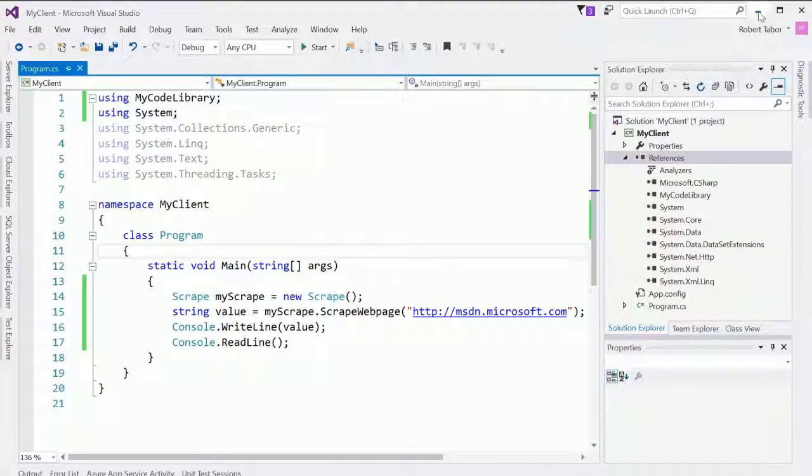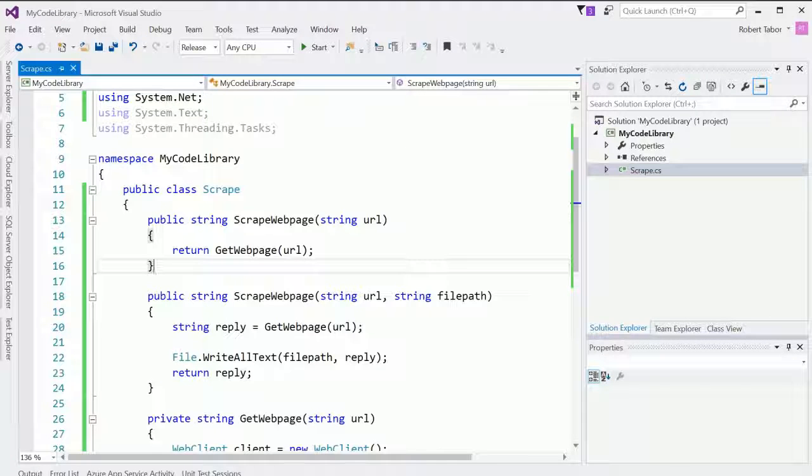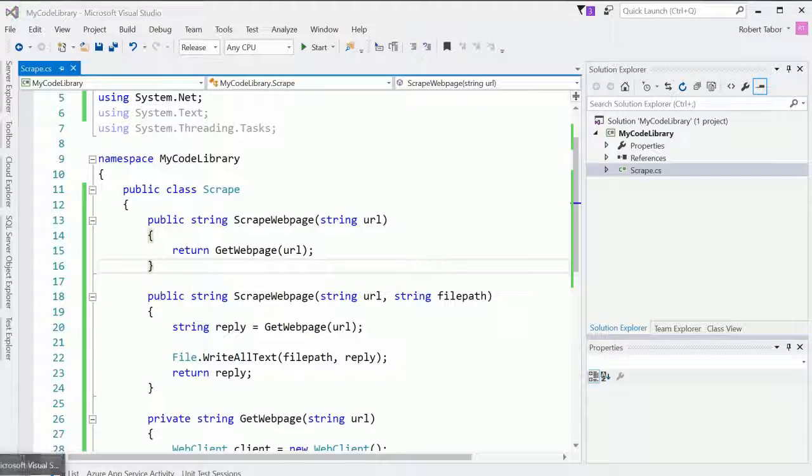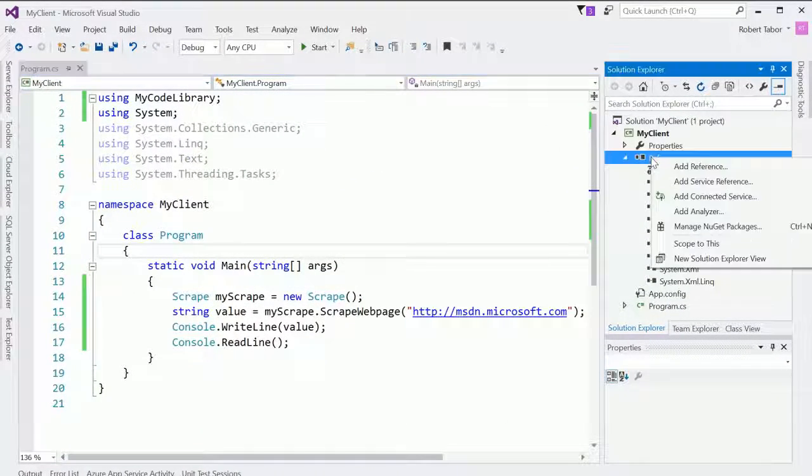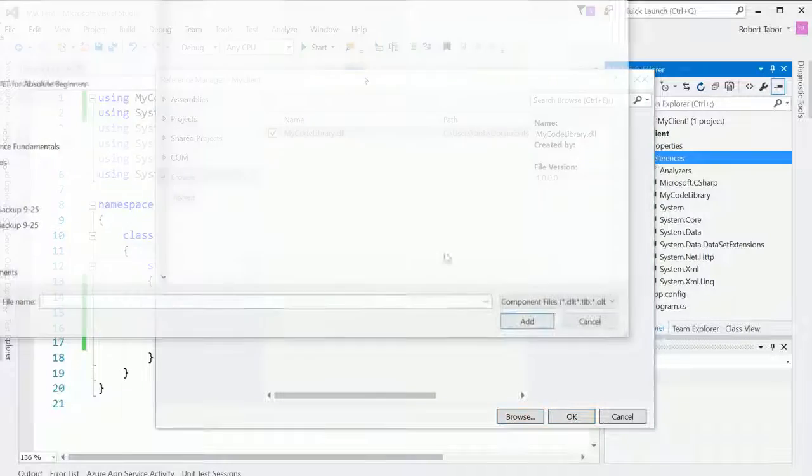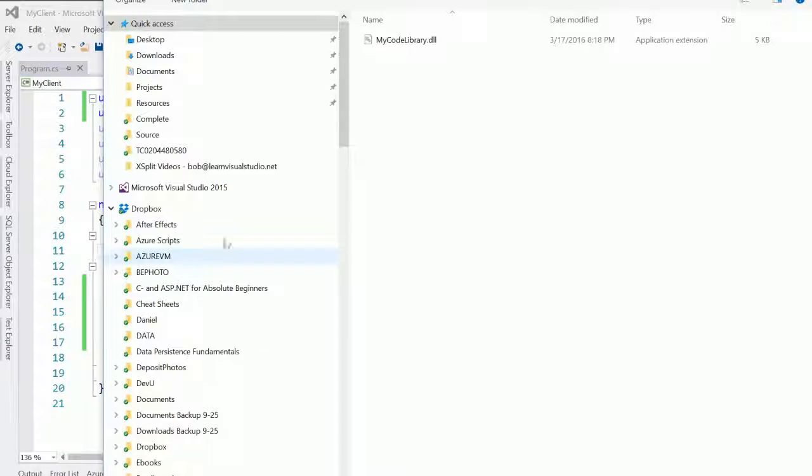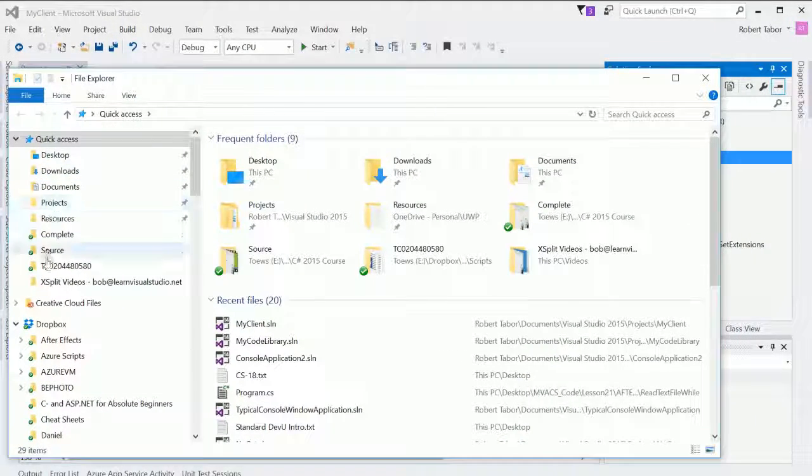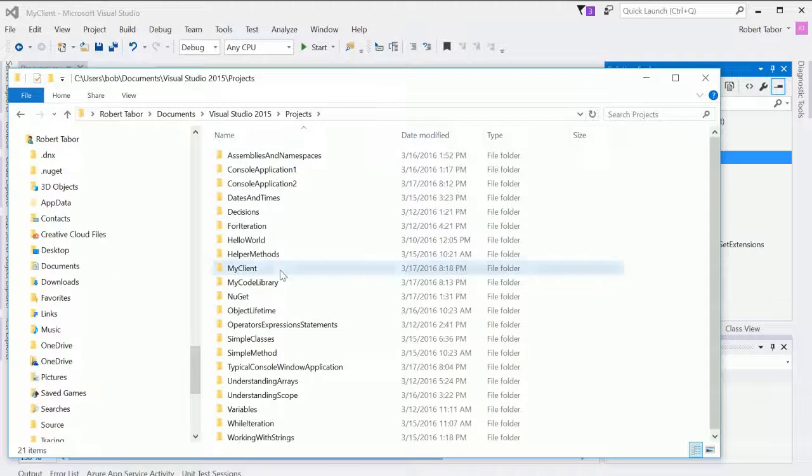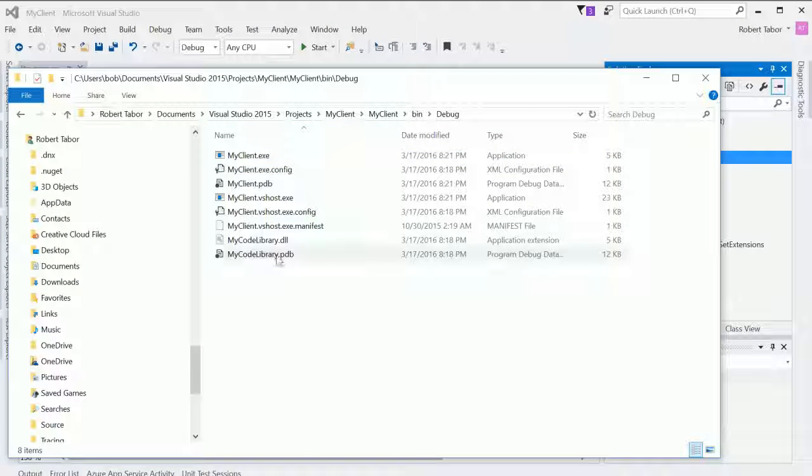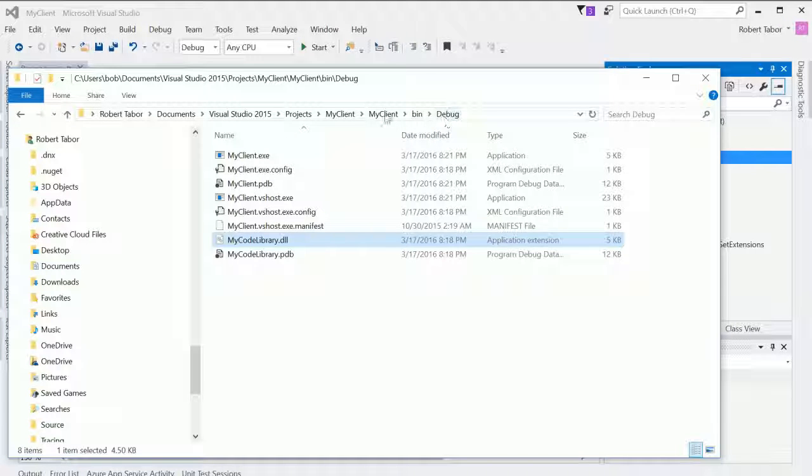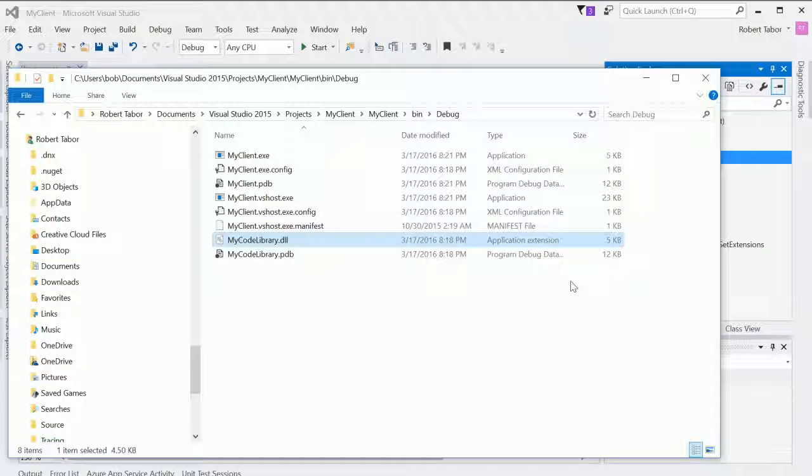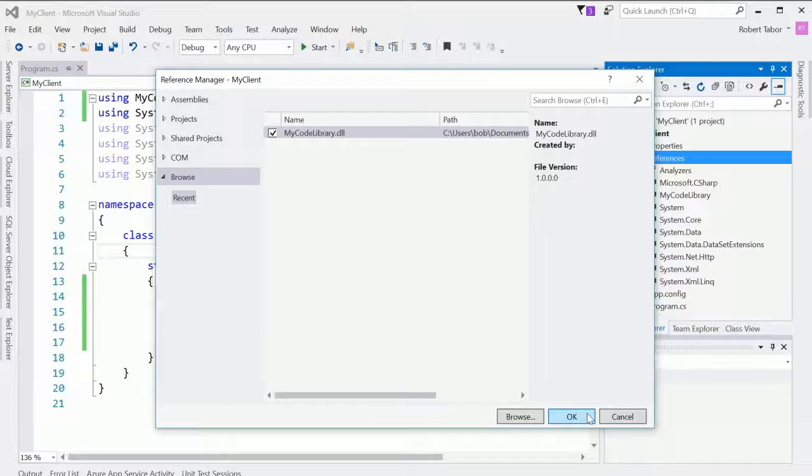Well, we created a reusable library now. So whenever we want to scrape a web page, we can utilize this in any of our other projects. Now, did you find how inconvenient it was to actually go and search around whenever we wanted to add a reference to it? I had to go and browse through the through all my projects and everything. But I do want you to notice one thing about what happened after we did that. Let's go to my projects. And let's find that client. And let's navigate into the bin directory. And notice that it copied my code library dot DLL into the bin directory for the client application. So that's one of the things that it will do with any of the third party assemblies that it will utilize.